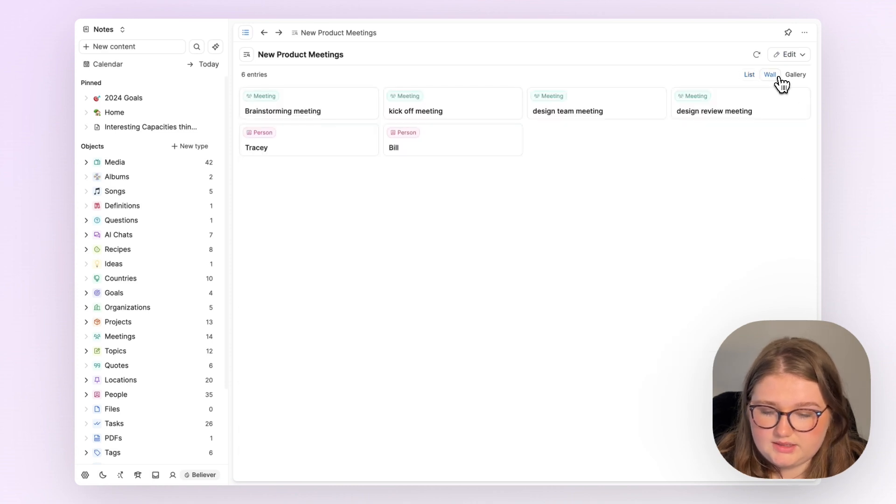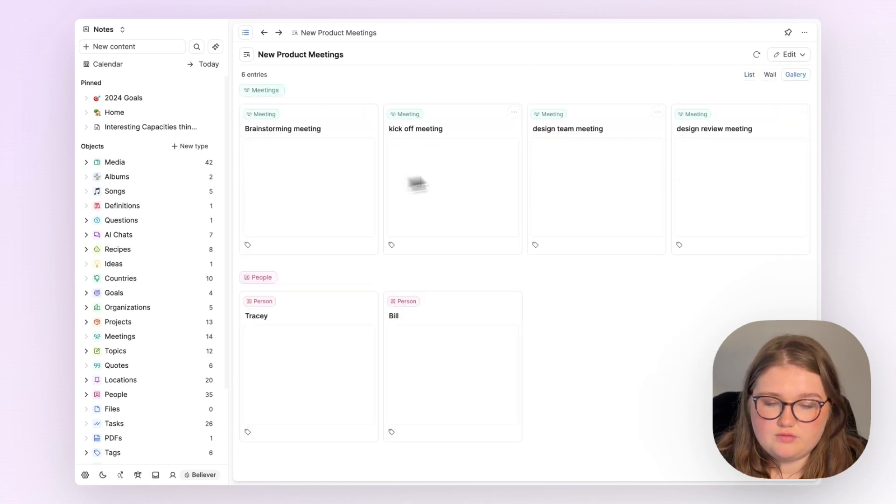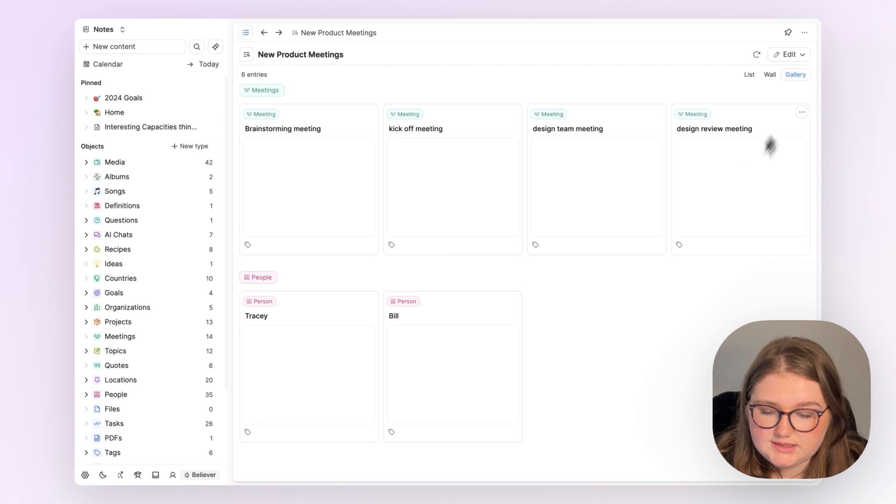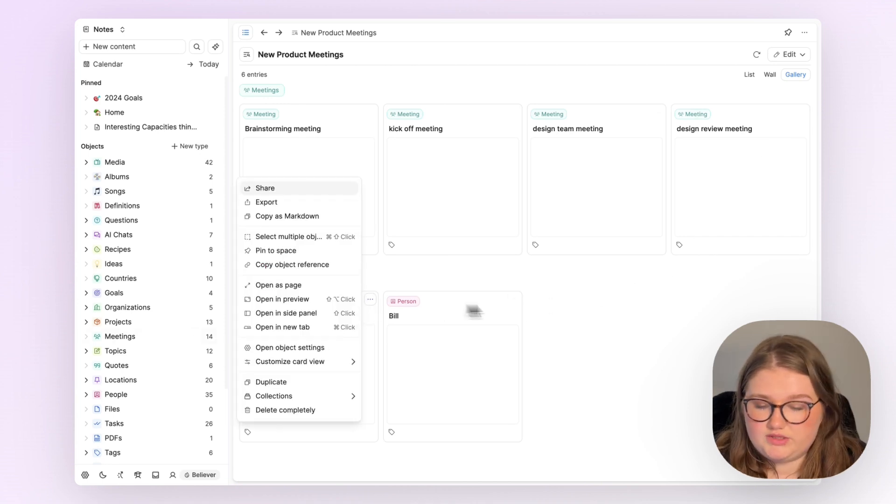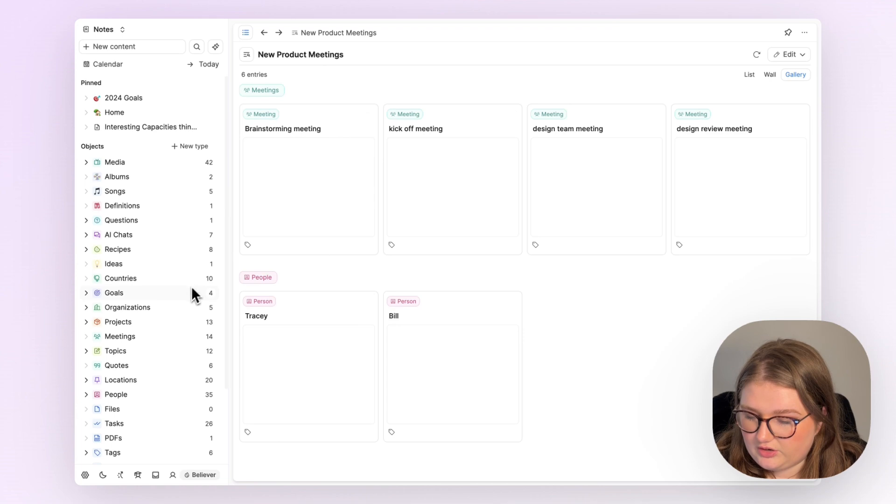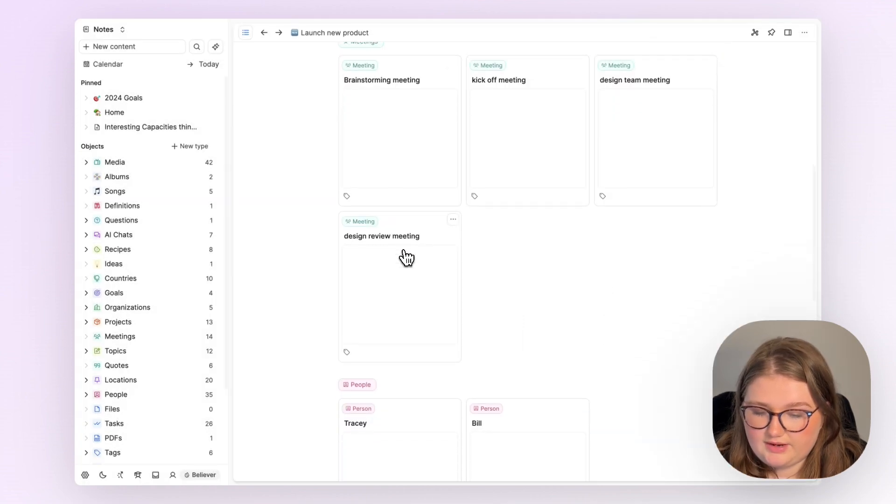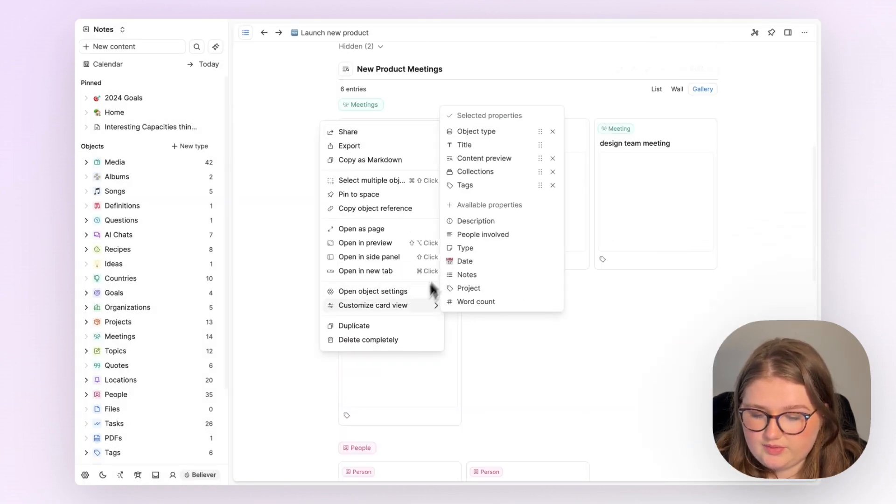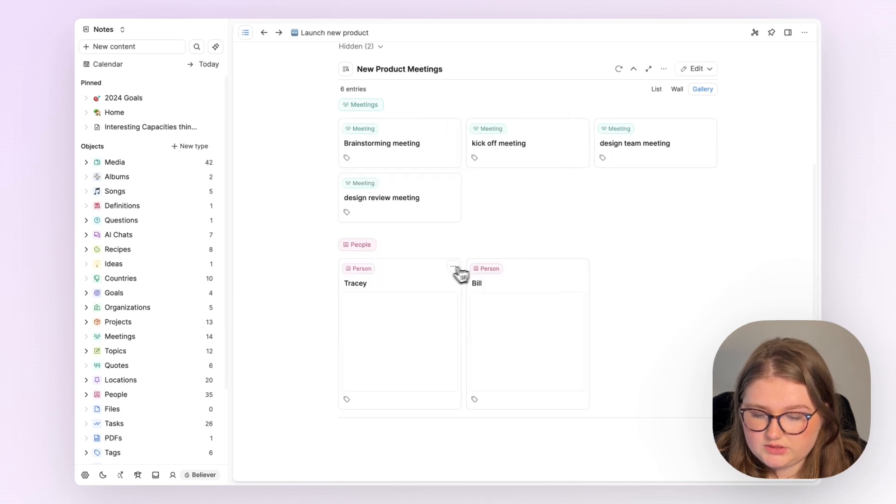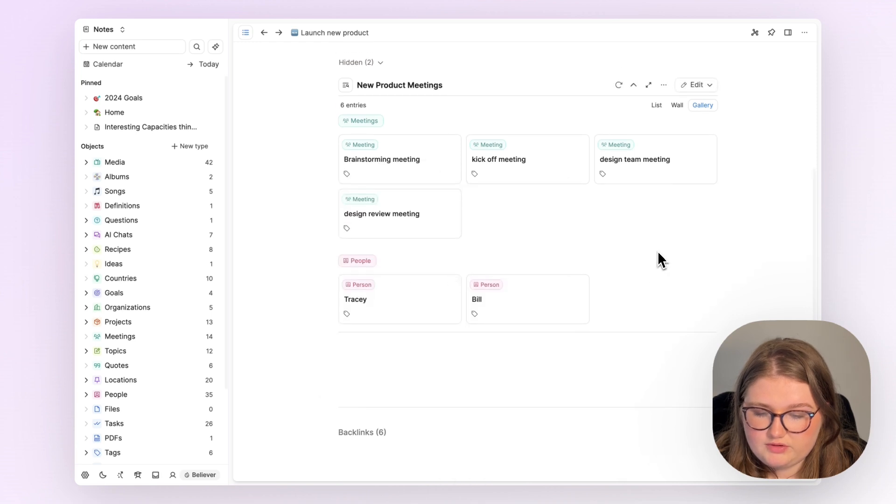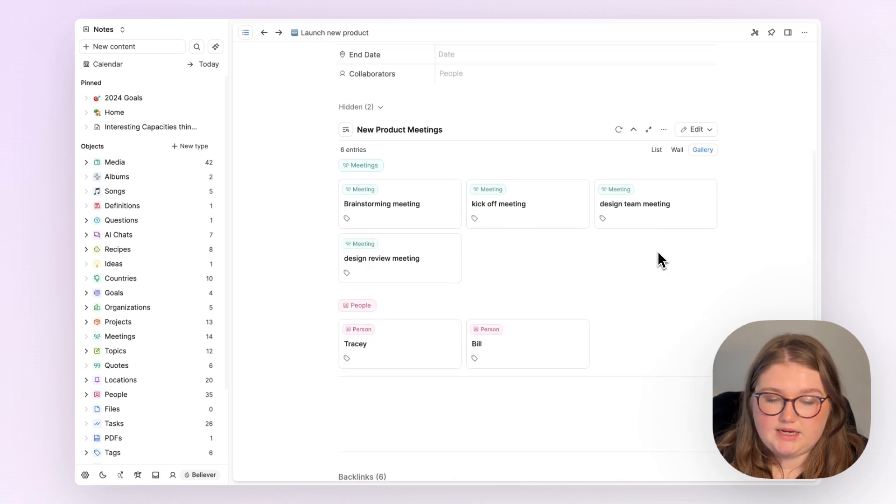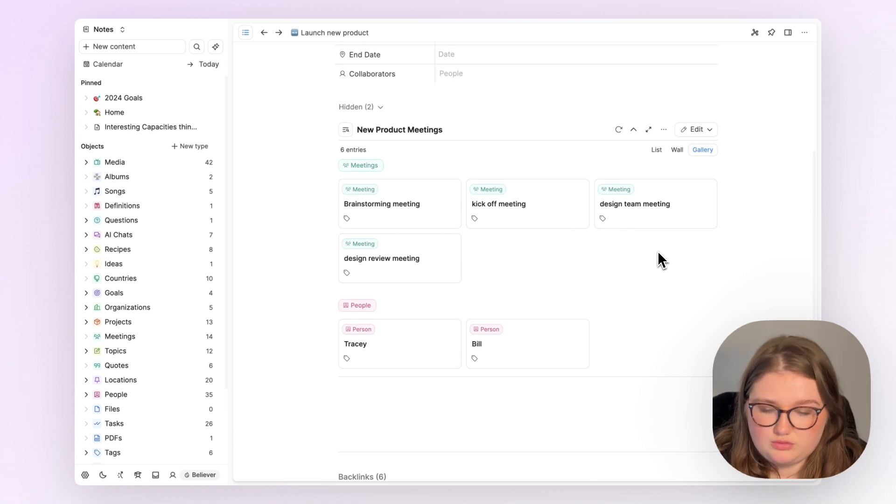And that has now shown me that I have four meetings and that there are two people working on this project. I can go back to the project page, and now that query has been updated. I'll remember that we can customize the card view and make that a little bit smaller by removing the content preview. And there I have this kind of working hub about this new product launch.